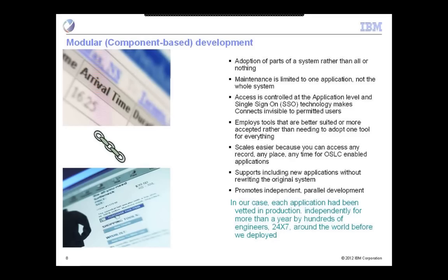This is really a modular component-based development. You can adopt parts of a system rather than all or nothing. So you can stage the implementation because it's component-based. When you make a change and somebody says they need a new field, the IT person doesn't have to revisit giant schematics to figure out the downstream impacts. When you do maintenance, you do maintenance to one of the modular components, which frees you up to keep up with changes that go on in your business.